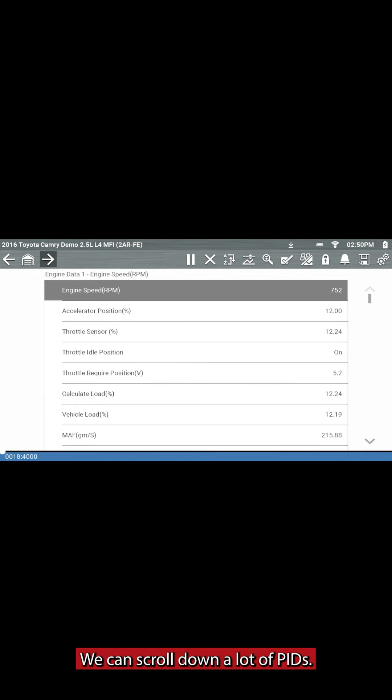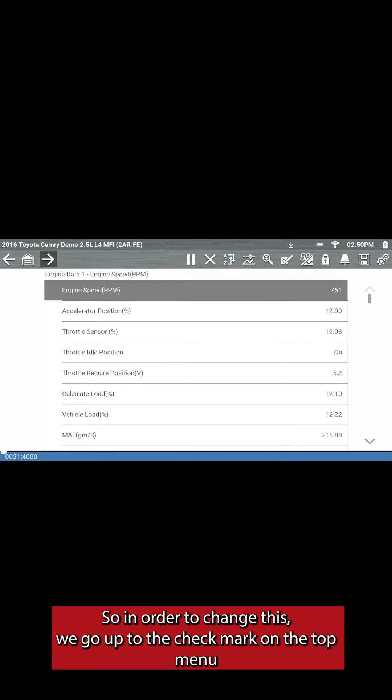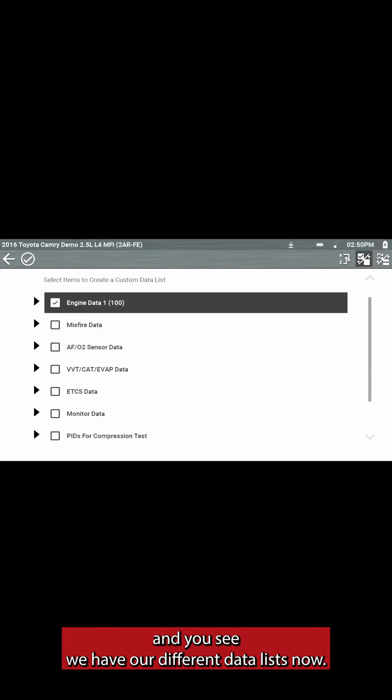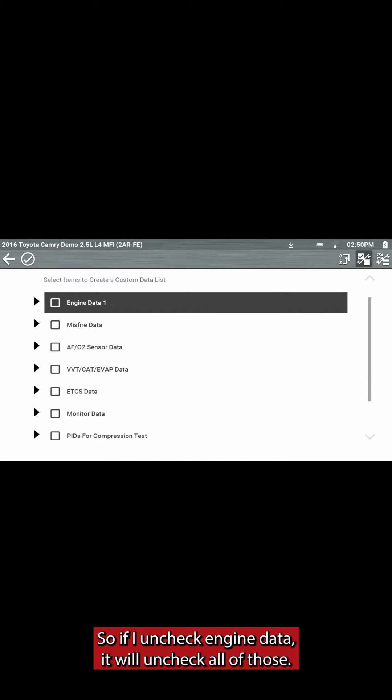We can scroll down a lot of PIDs. So in order to change this, we go up to the check mark on the top menu, and you see we have our different data lists now. So if I uncheck Engine Data, it'll uncheck all of those.